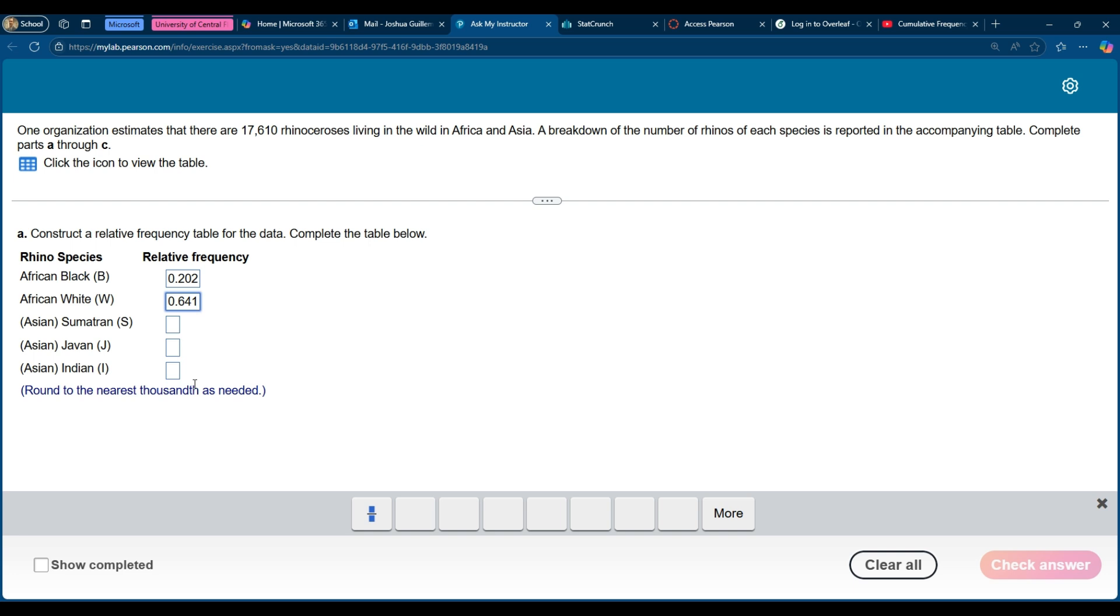Hopefully this was a helpful way for you to understand the relative frequency in StatCrunch.